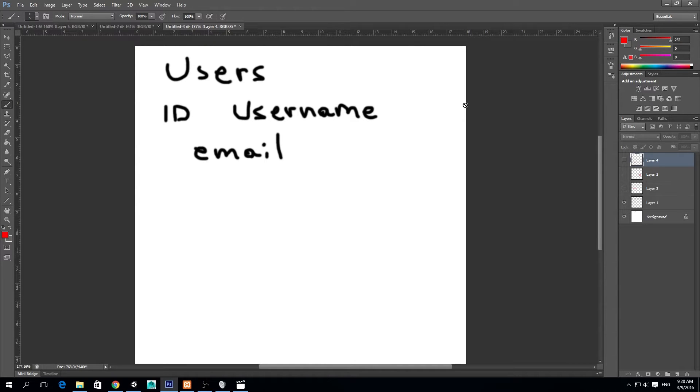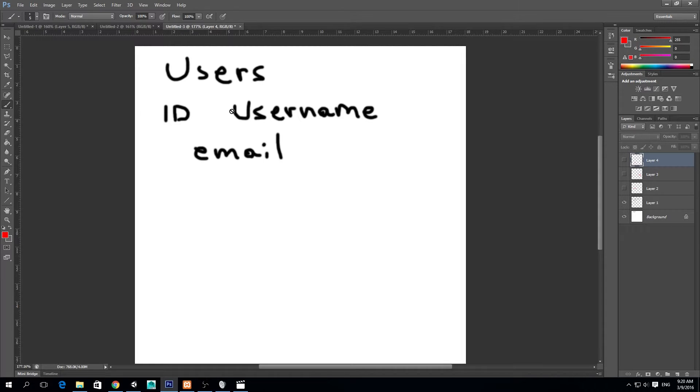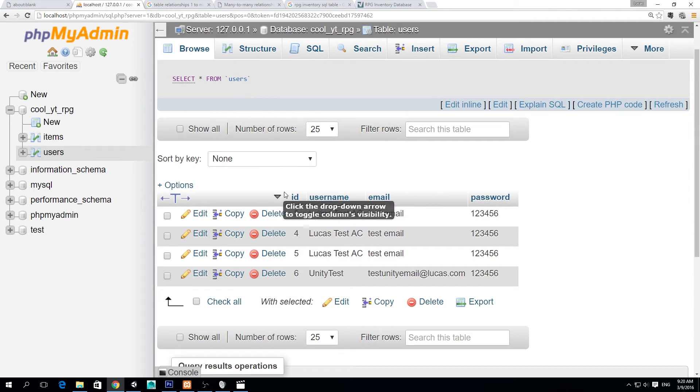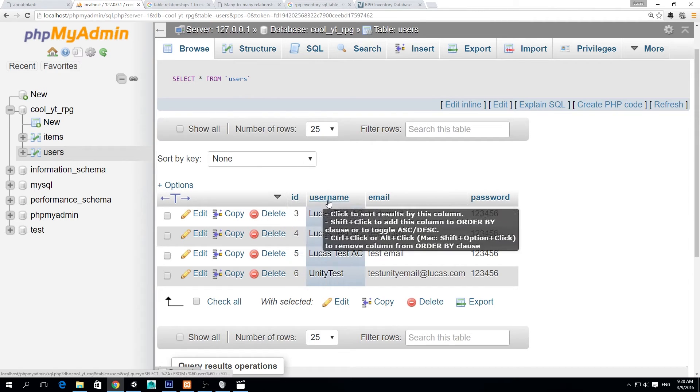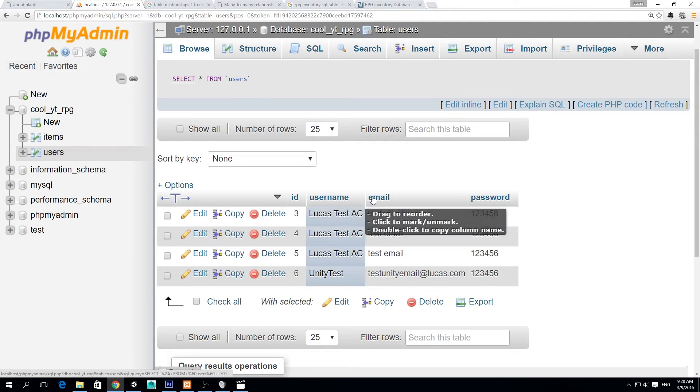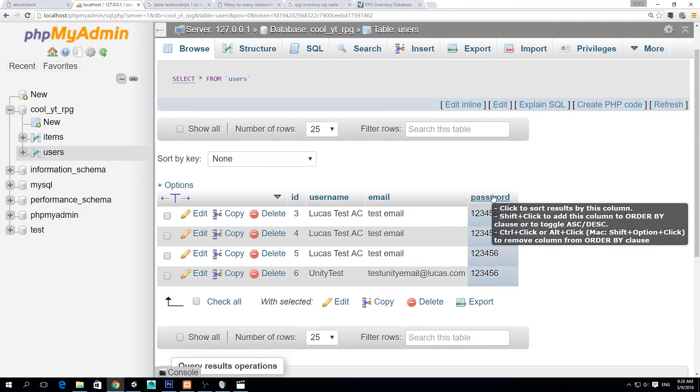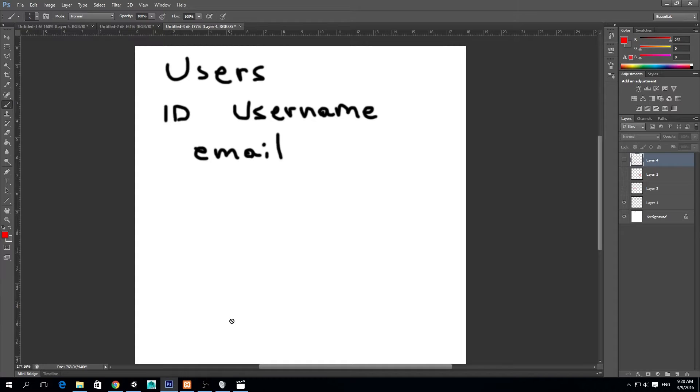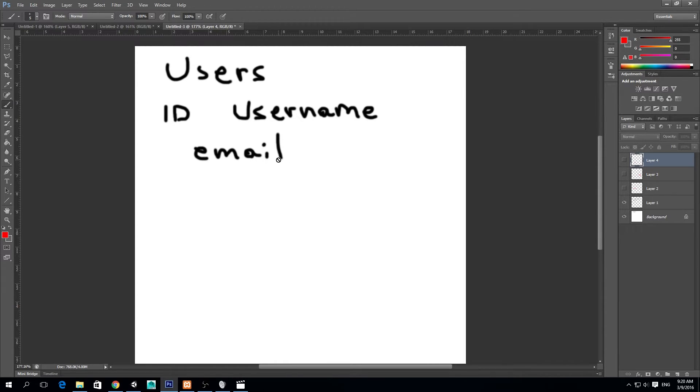So I'm going to go straight to the point. Tables should not have lots of information within them. For example, we have our users table with an ID, a username, an email and a password, which is fine because we need this information to let the user log in and to identify each user uniquely with their ID or email.